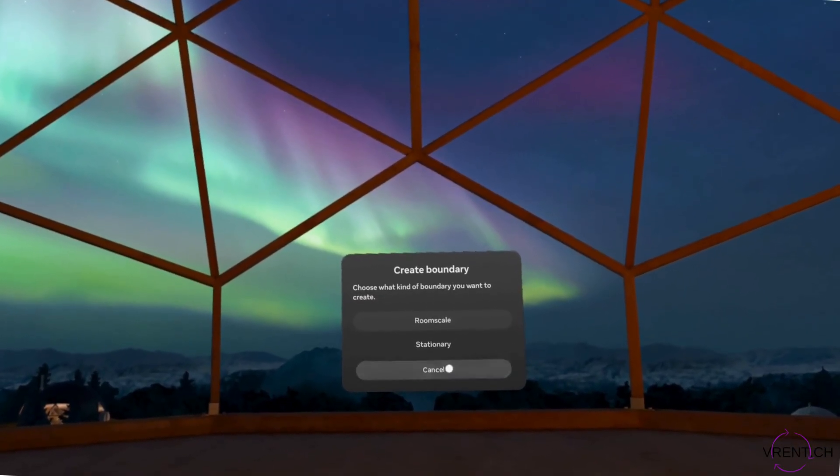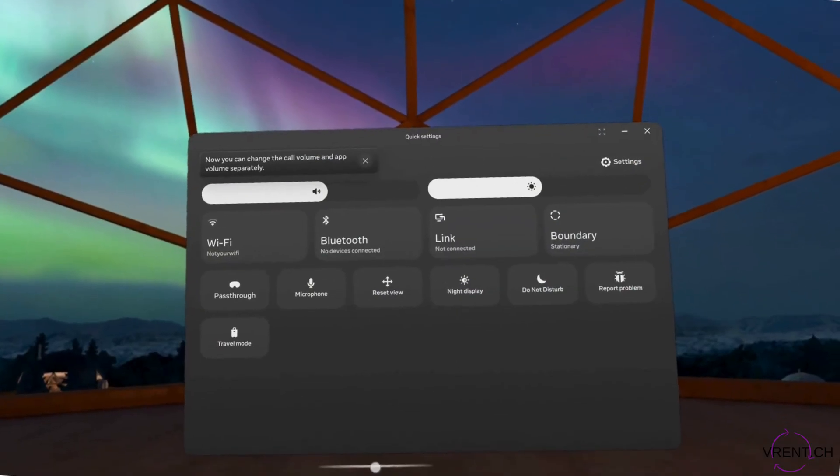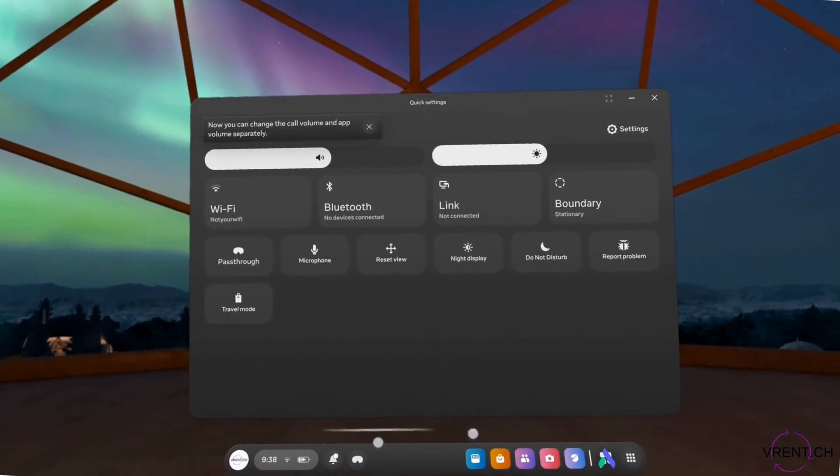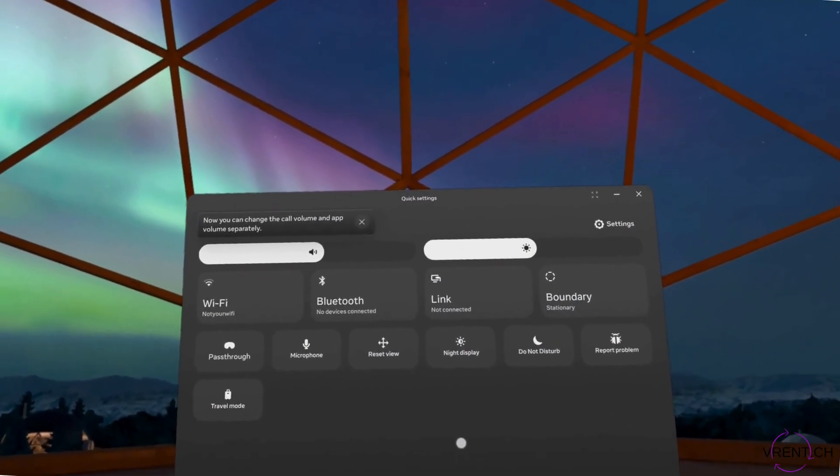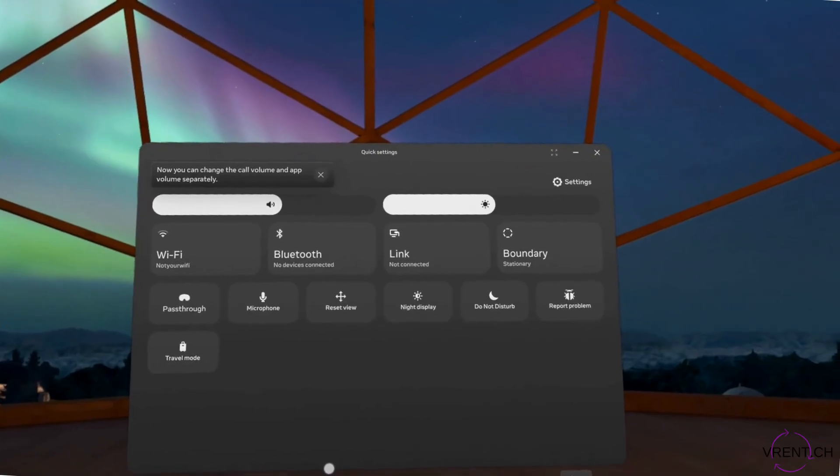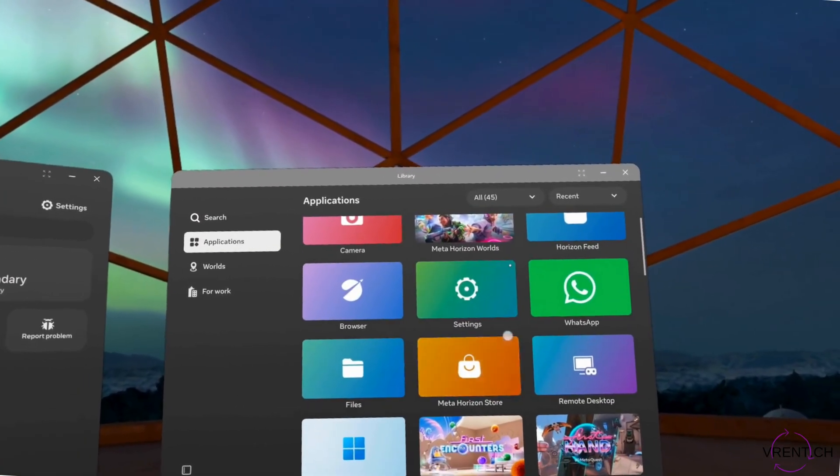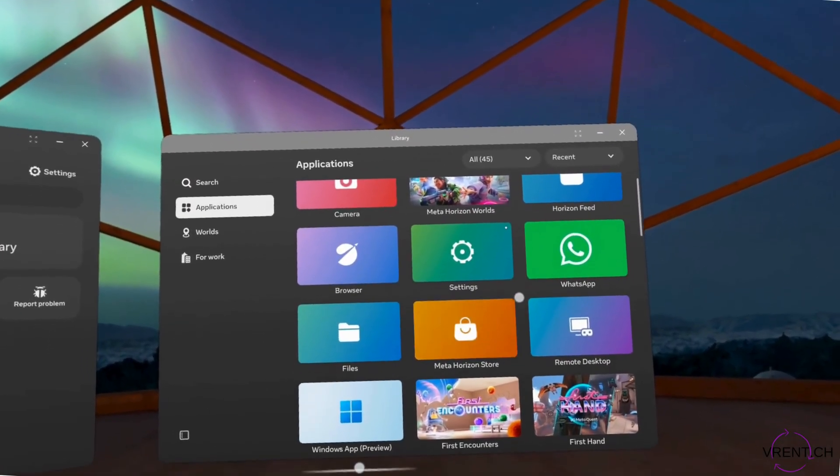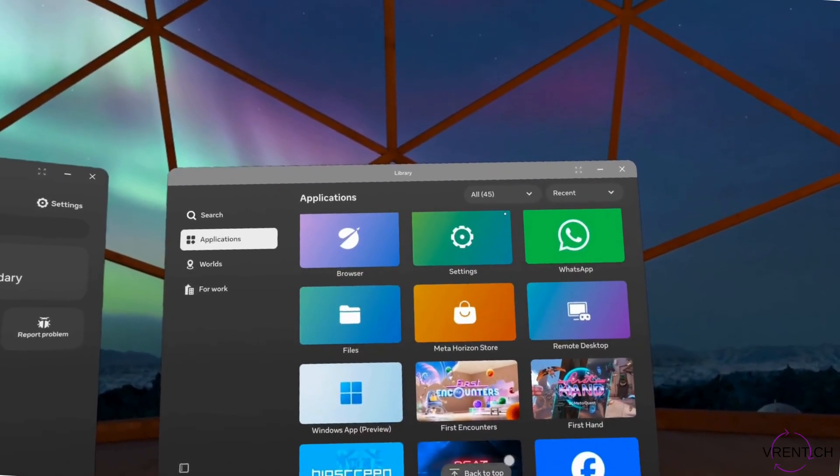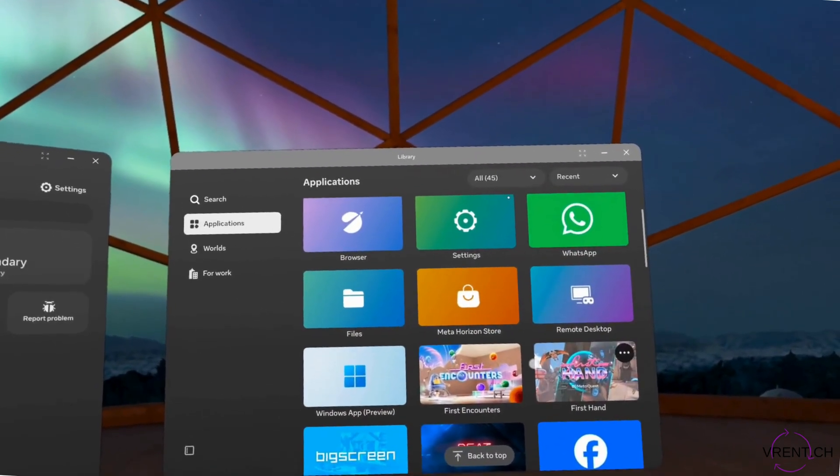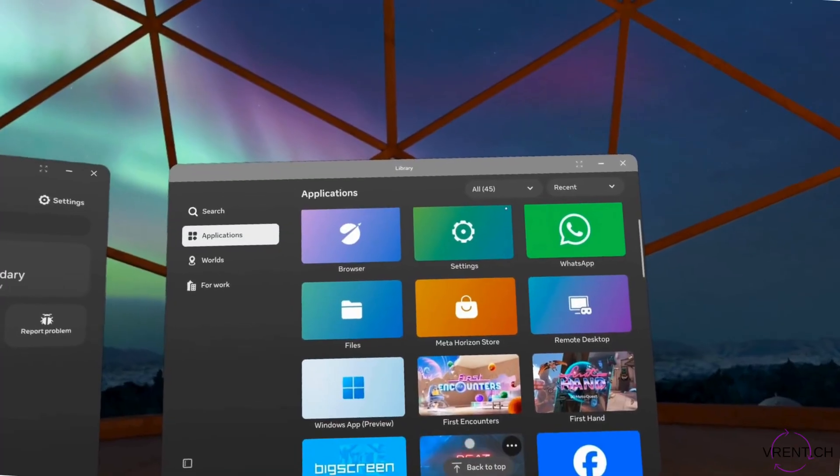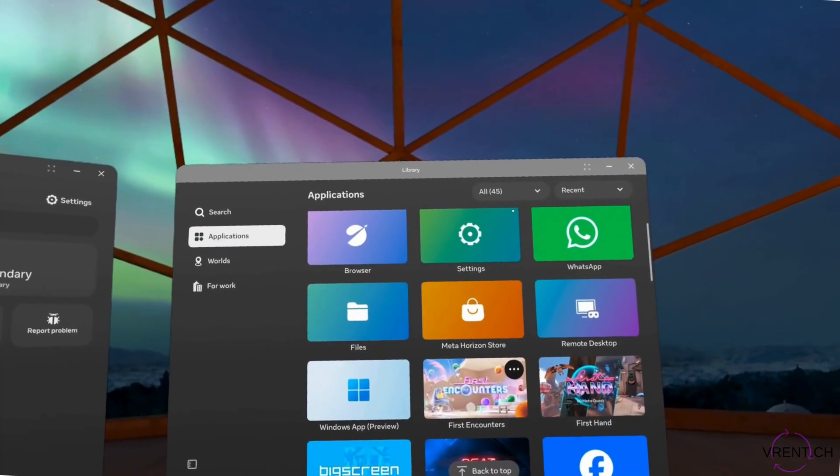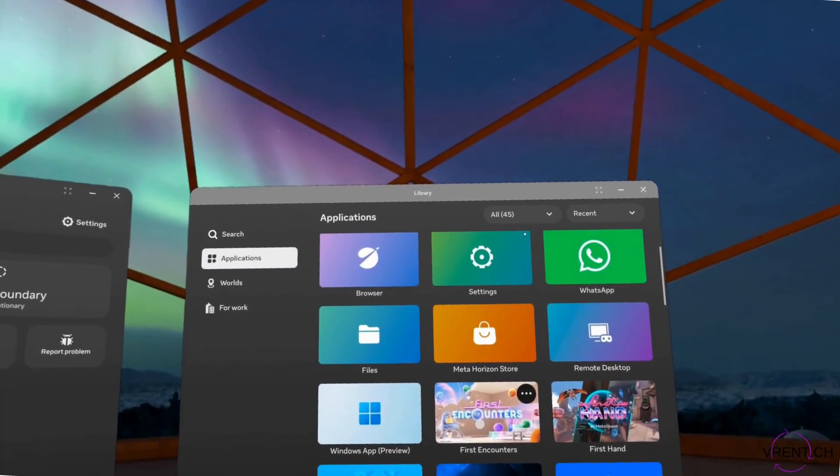Also when you are currently in stationary boundary, in stationary mode, you can if you select any of the games or apps that require a bigger environment, for example like first encounters, then it will automatically ask you to create a new boundary.